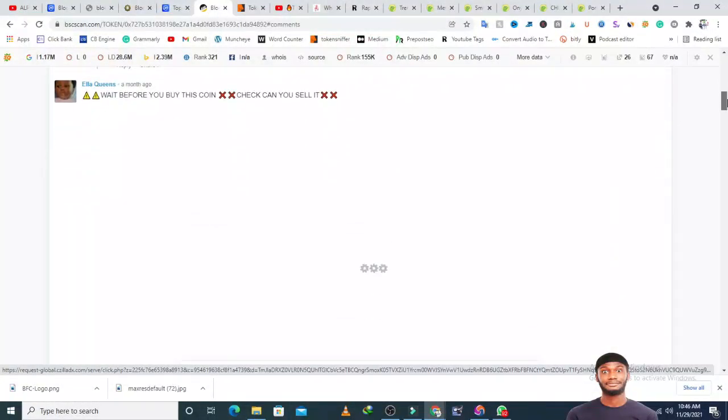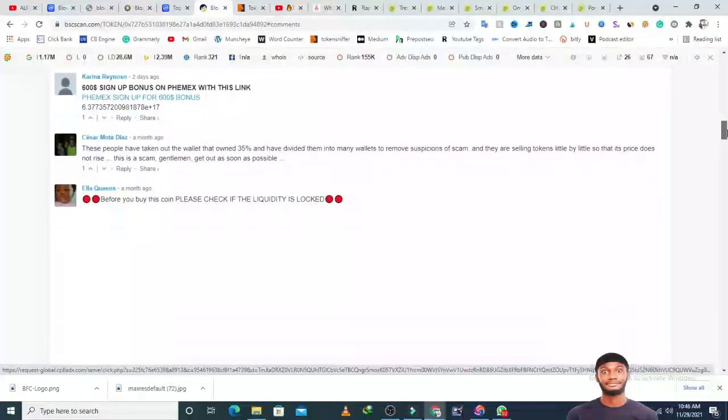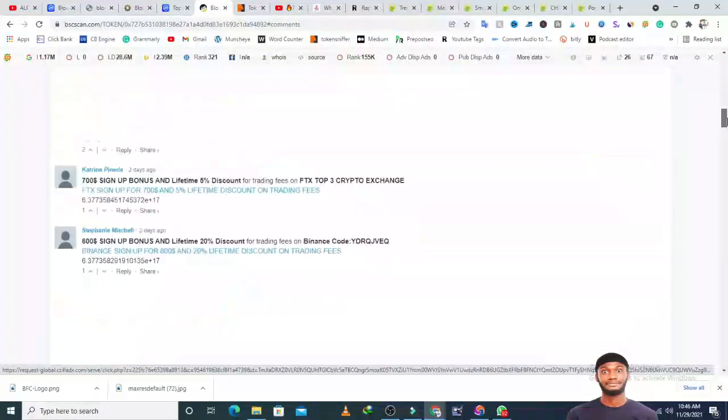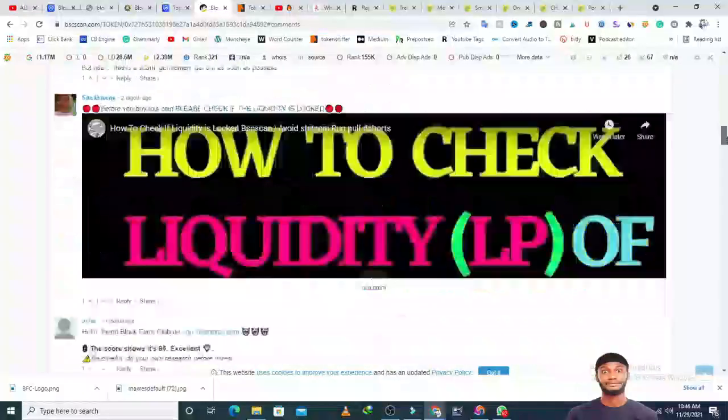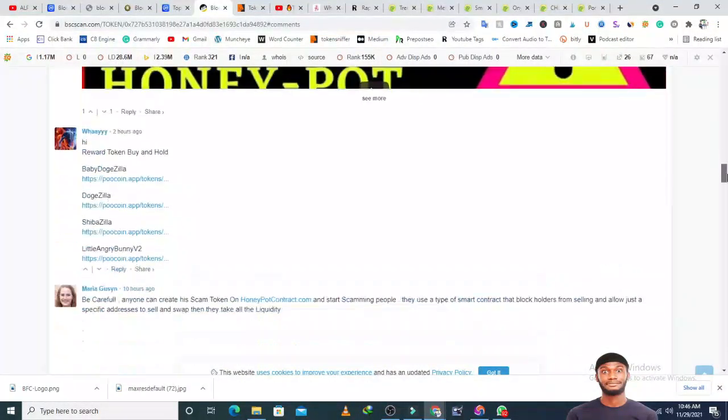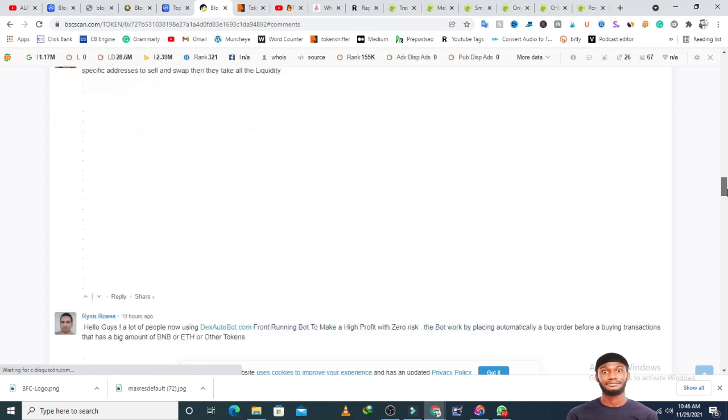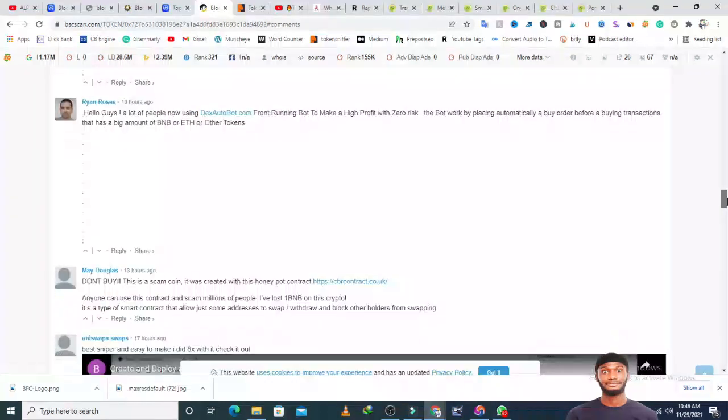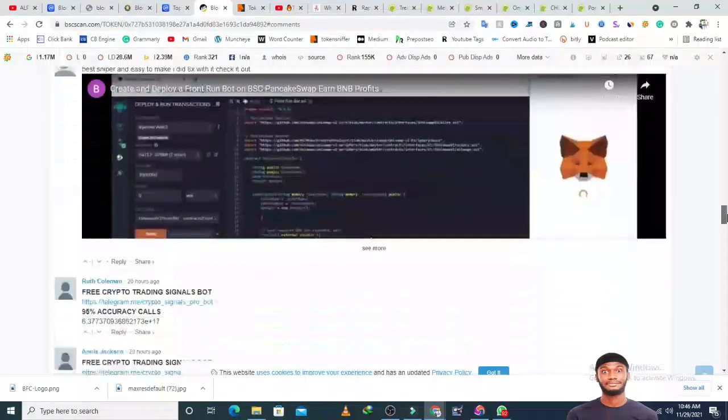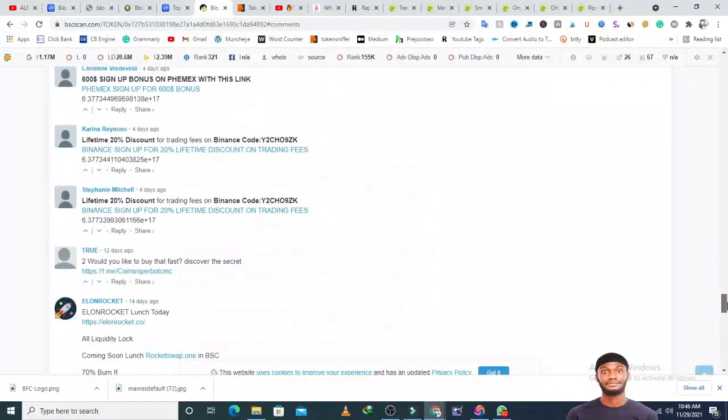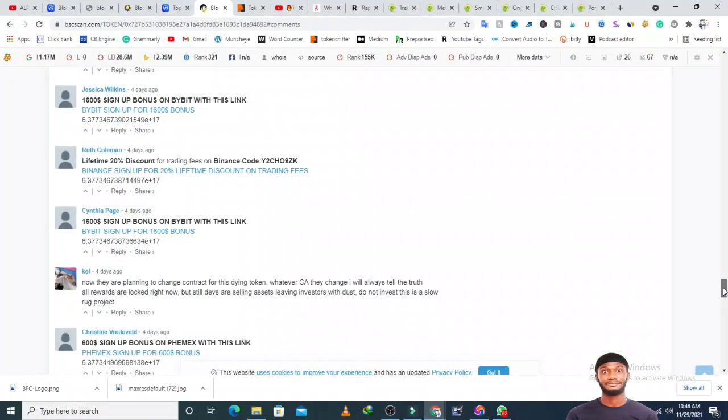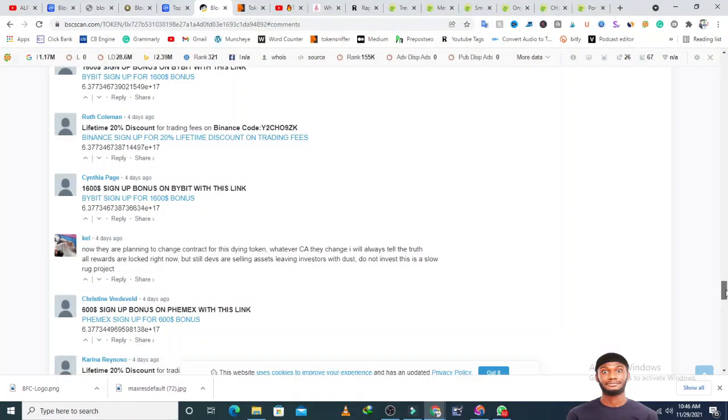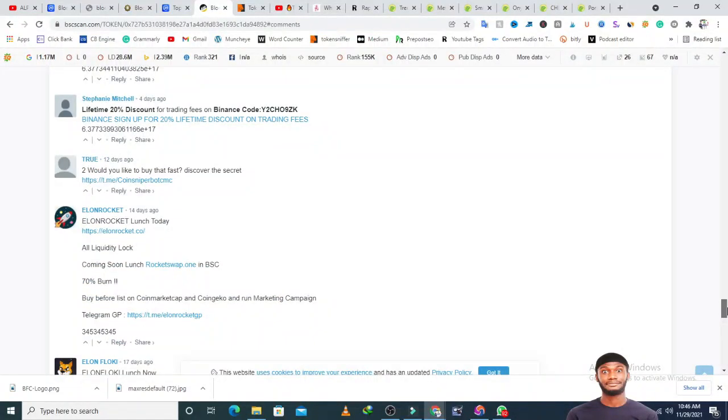Looking at the comments, somebody said be careful. Someone else said now they're trying to change contracts for this dying token, all the wallets are locked but developers are still selling assets, leaving investors with dust. Do not invest, it's a slow rug pool.